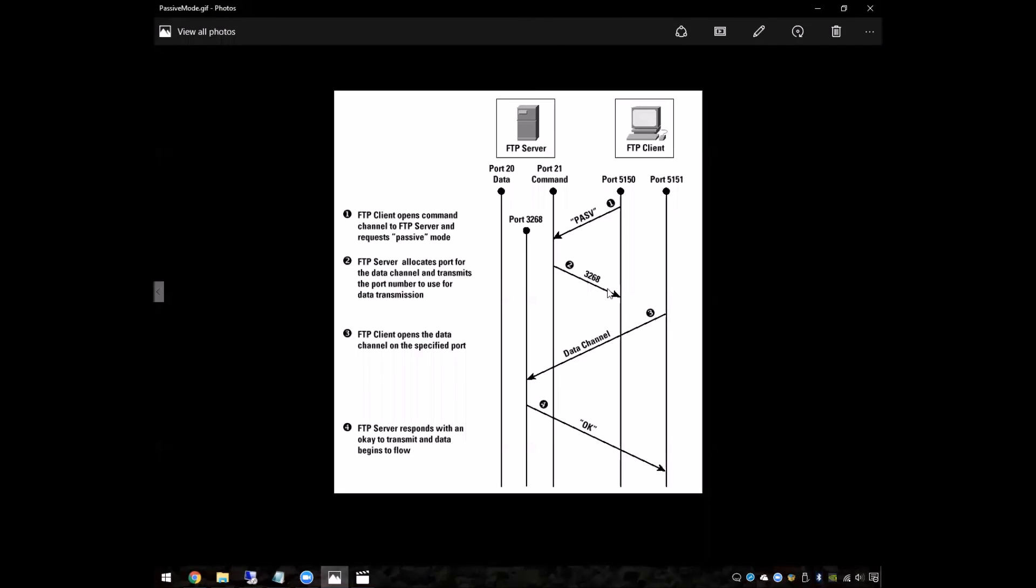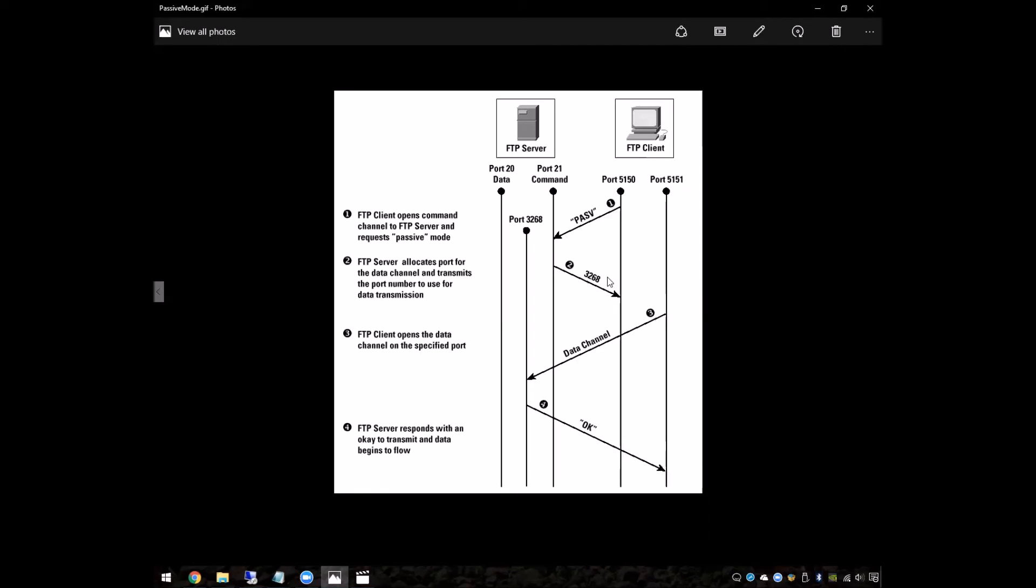So this image here shows what a passive situation was. Likewise, in the active mode, the port 21 is opened up, the FTP connection starts from the client there. But instead of passing in the word port and a port for the FTP server to call back on, the server will actually initialize the port that should be called back from the FTP client.